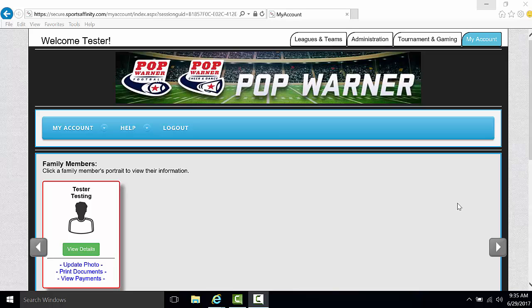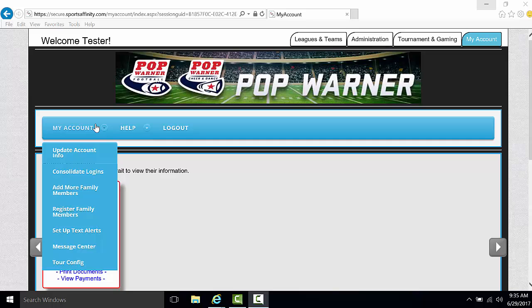To update contact information in your My Account Portal, please go to the blue toolbar across the middle of the screen and hover over the option My Account. From there, a drop-down menu will appear. Select the first option of Update Account Info.